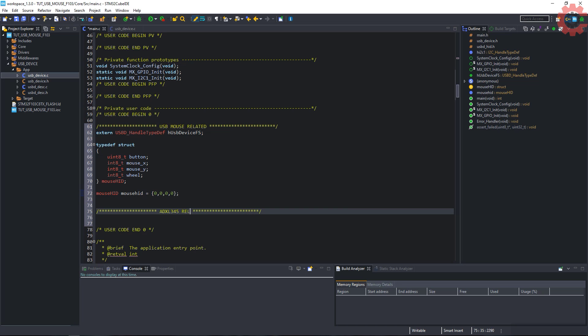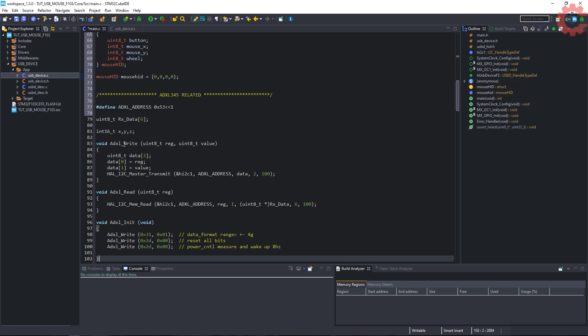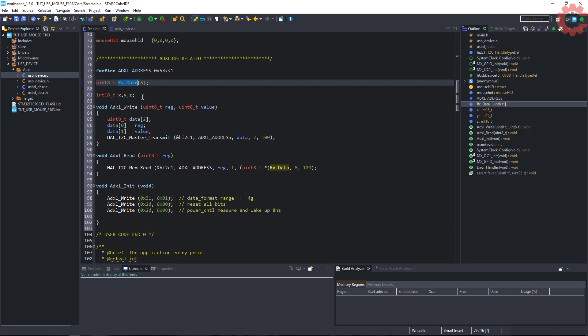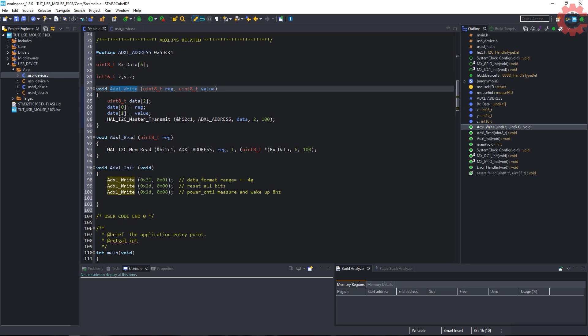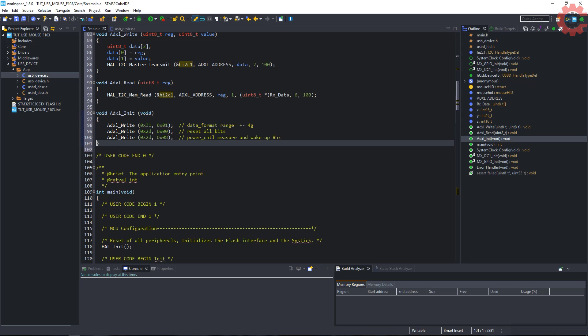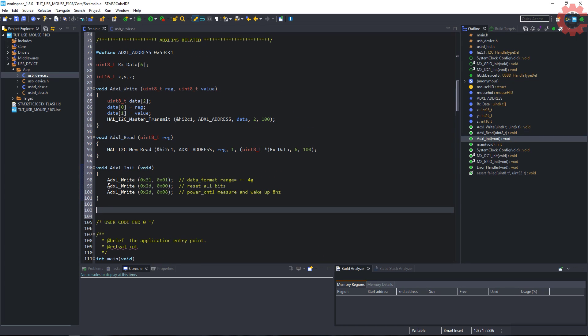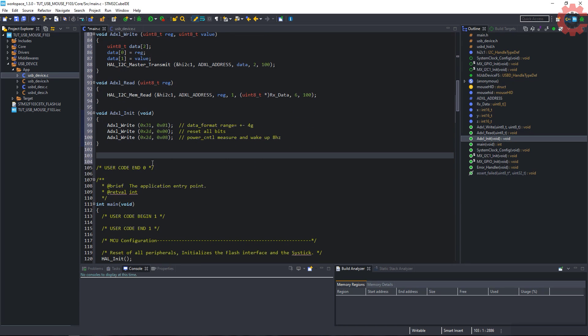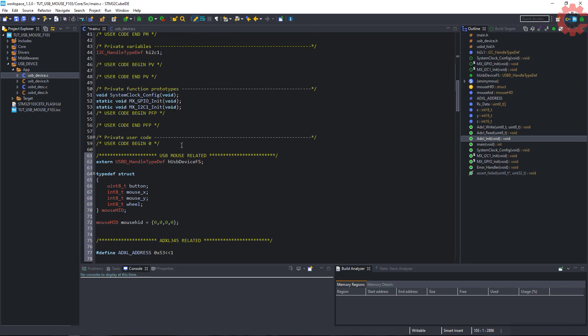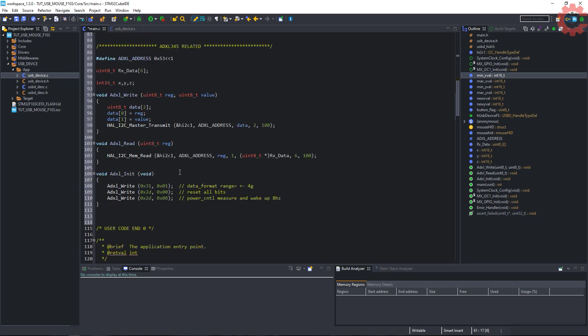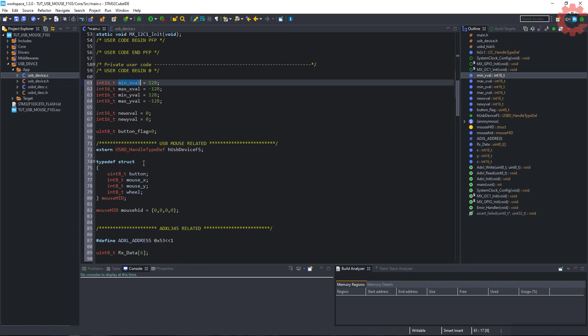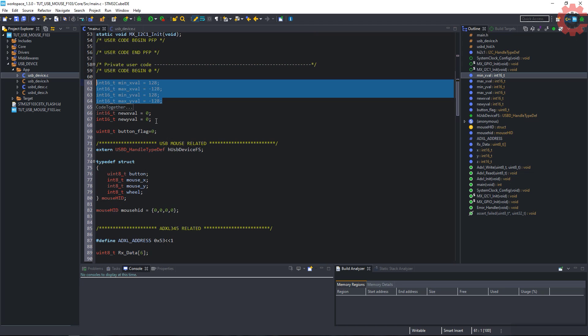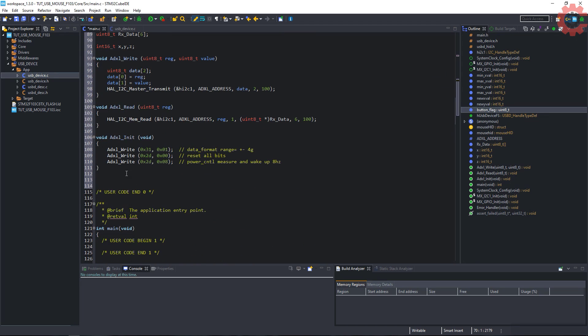Let's create the ADXL related functions. I have already covered these in the previous videos. You can check it on the top right corner. Before proceeding further, let's declare some variables that we are going to use. These are the minimum and maximum values for X and Y. These will change after we calibrate the sensor. Button flag will be used in the interrupt handler.